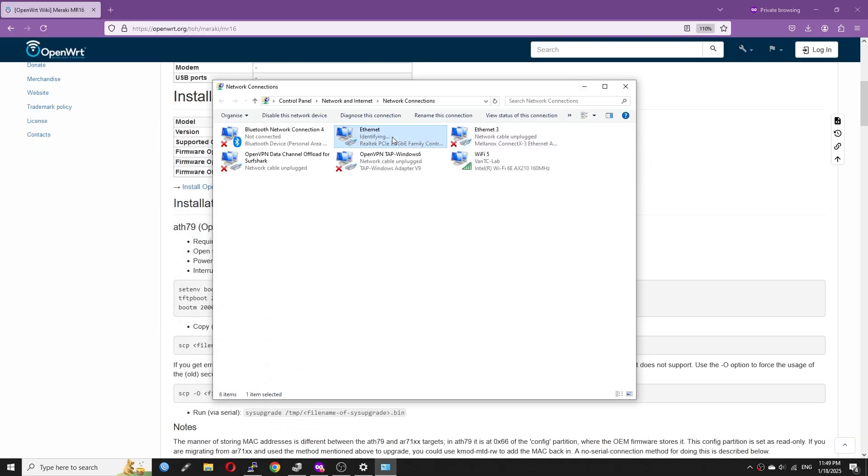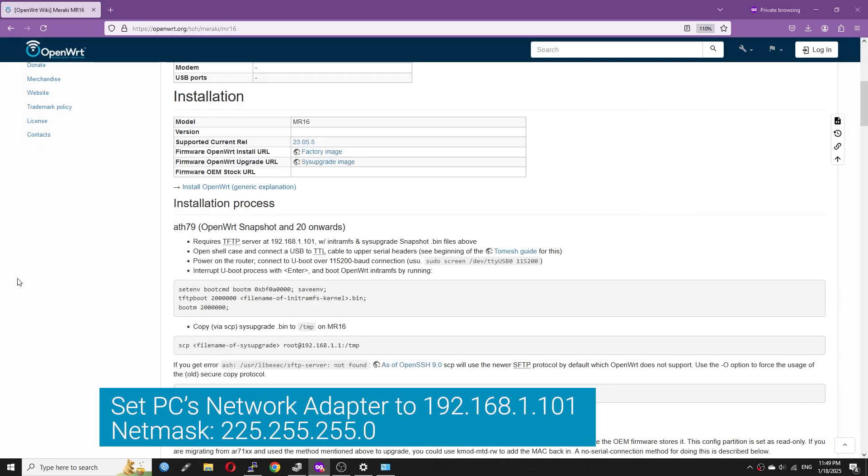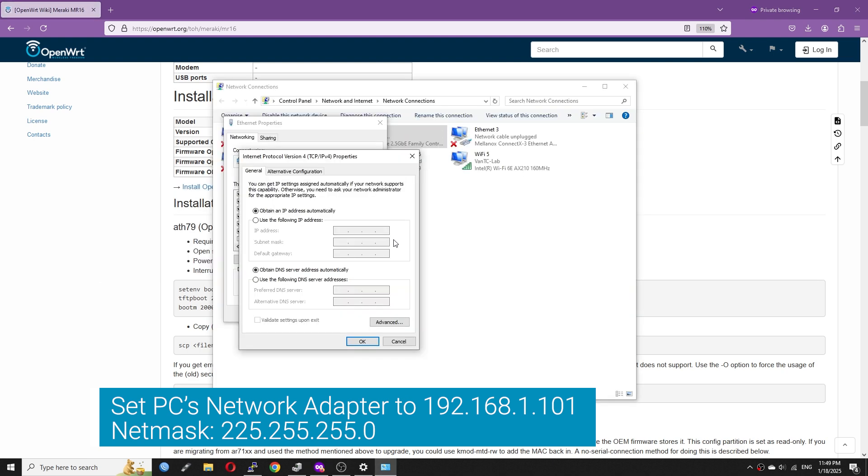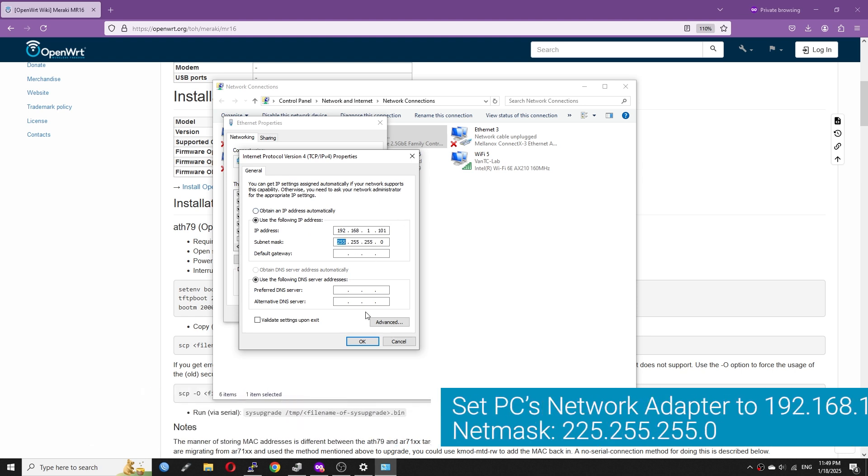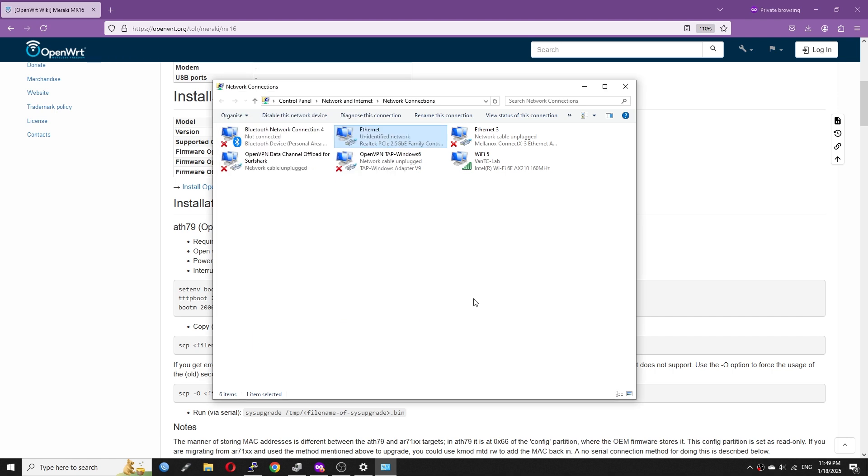In order for TFTP to work, we need a static IPv4 address. Let's change the computer's network interface to 192.168.1.101 netmask 255.255.255.0.